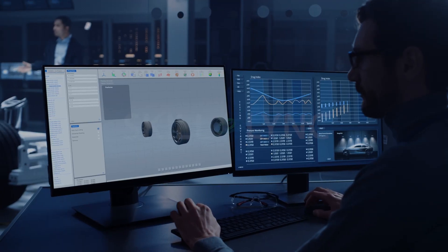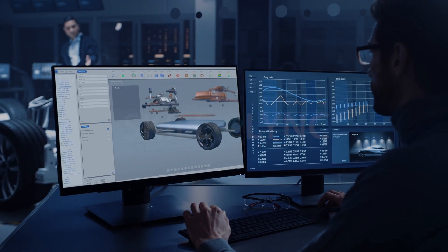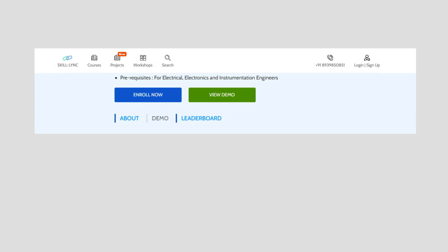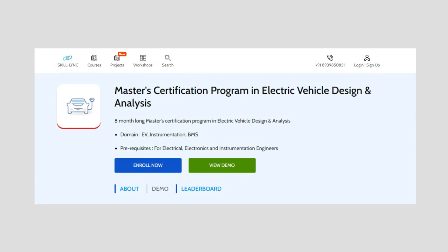Learn the fundamentals of electric vehicle design and simulations with Skilllink. Presenting the Masters course in Electric Vehicle Design and Analysis.